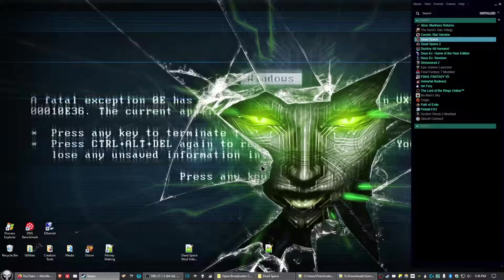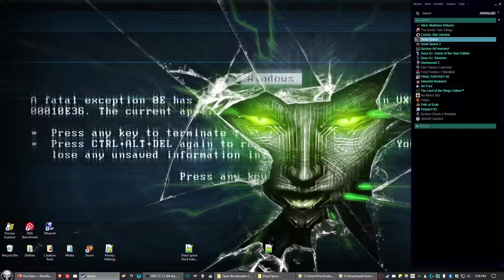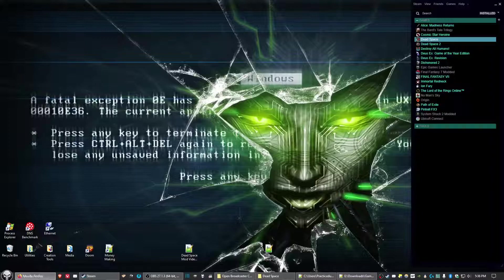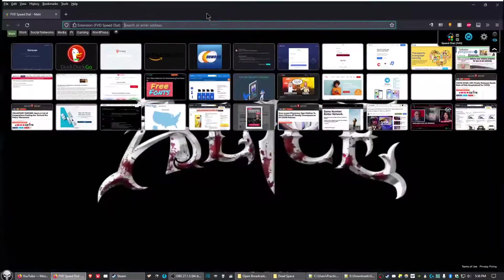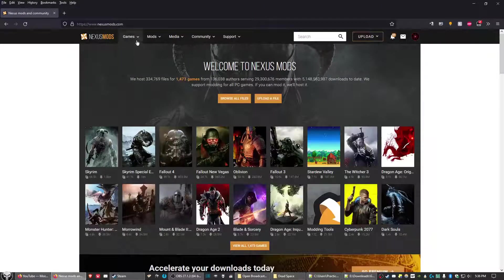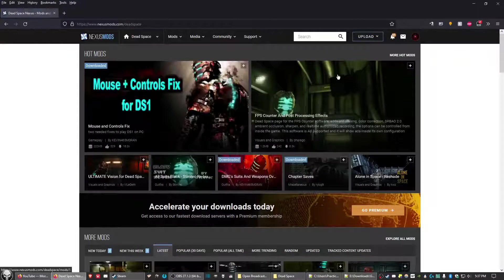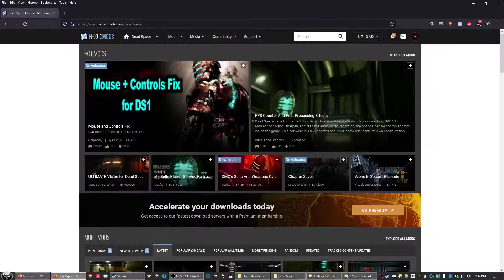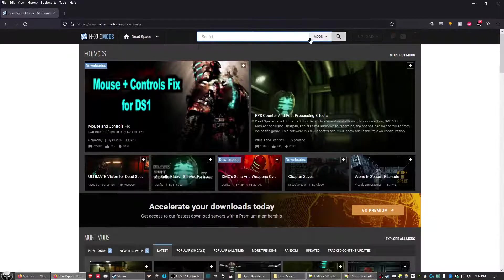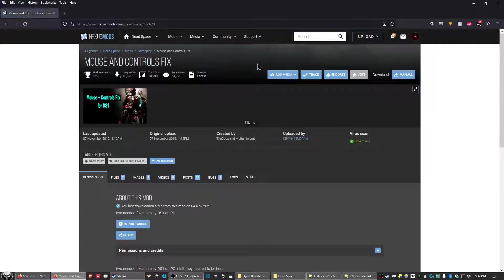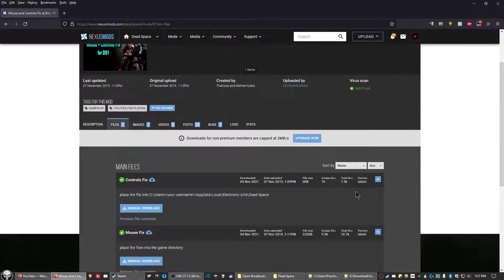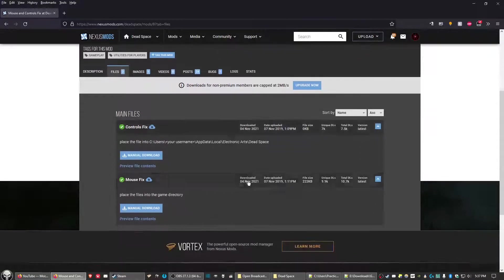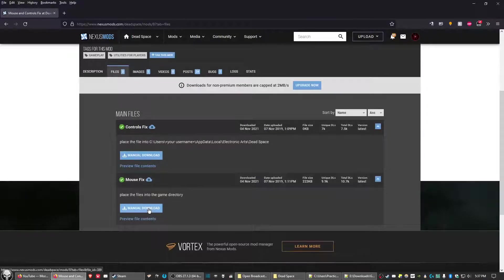There are two other things we need to do, and that's downloading a couple of mods. We're going to the Nexus site—I'll have the links in the description below. We'll download a Mouse Fix and a Controls Fix. Go ahead and manually download each of these.